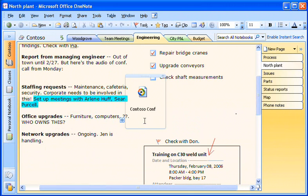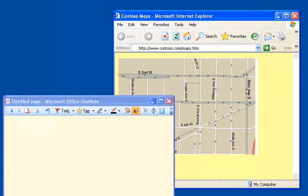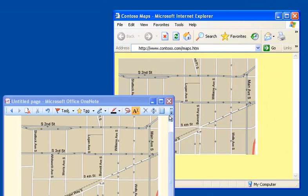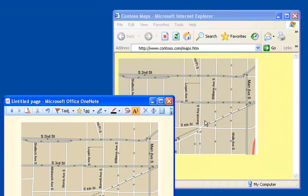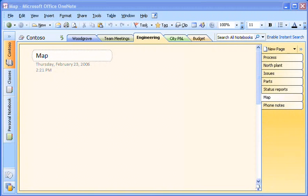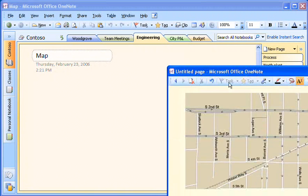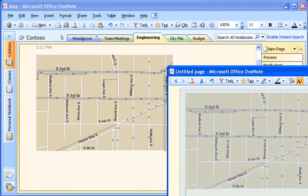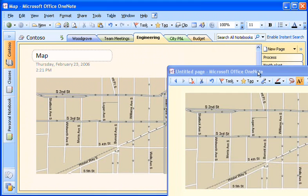When I'm researching a subject on the web, I use OneNote's handy side note window, which stays on top of my web browser, to drag information, images, and even screen clippings from the web directly into OneNote.